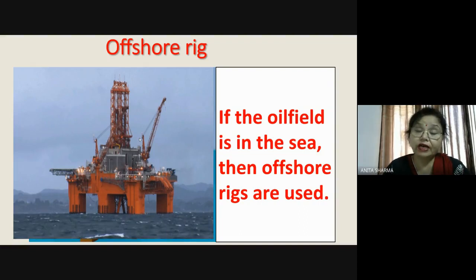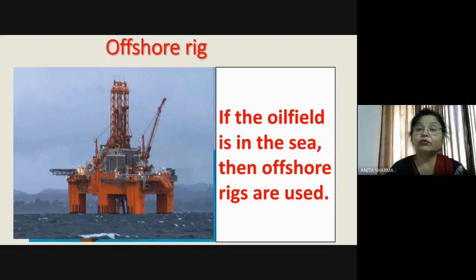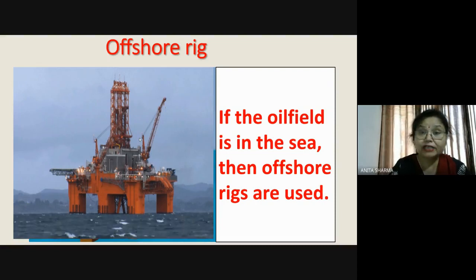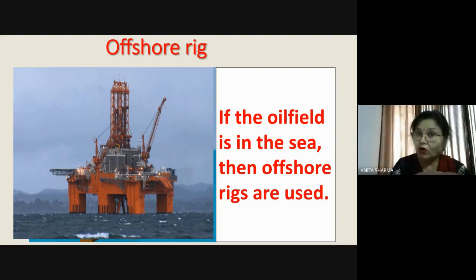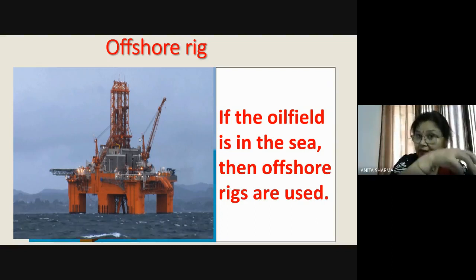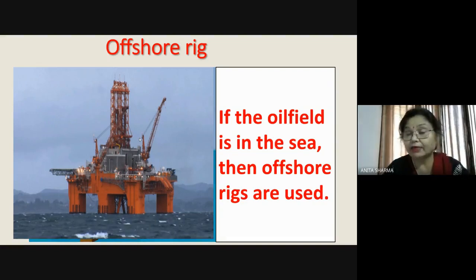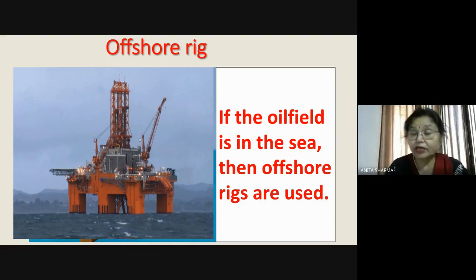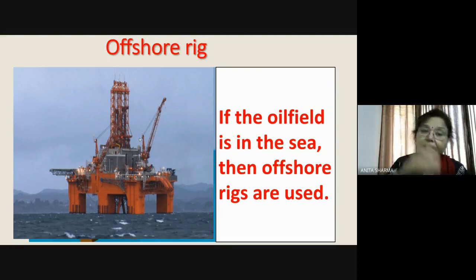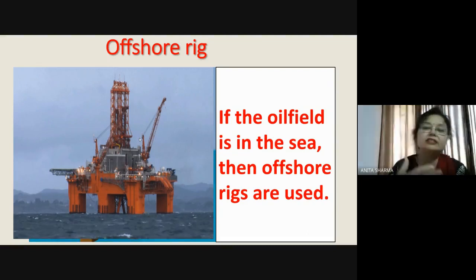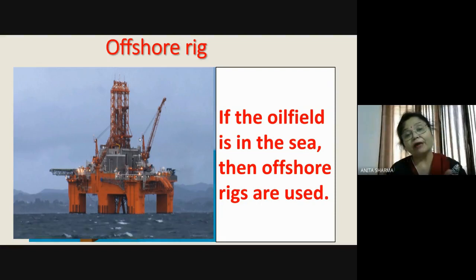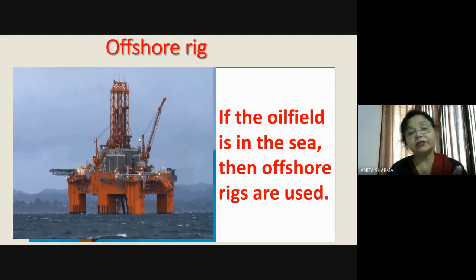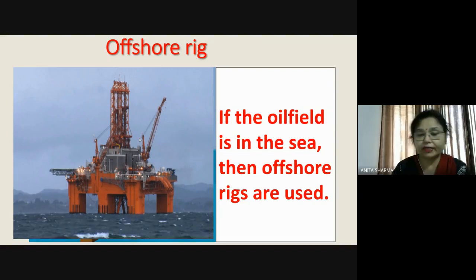In India, the oil field at Mumbai High is located under the sea, so an offshore rig setup is arranged there — drilling and extracting oil at the same time. The oil is then sent to different places, sometimes by filling in containers and sometimes through pipelines, according to what is required.